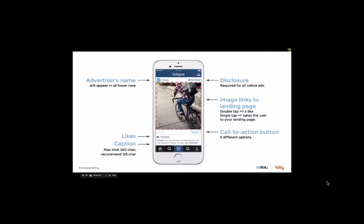On the left-hand side of the slide, we have everything that comes with an Instagram post: the name of the poster, a likes counter, and a caption.